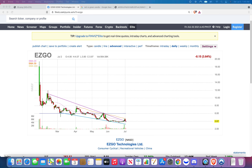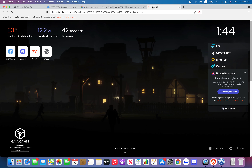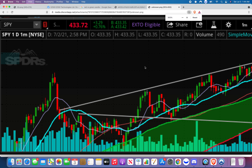Let me show you some charts my friend drew out before this call to illustrate old support as new resistance and old resistance as new support. Focus on this gray trend line — we came up to it and got rejected, came back up and got rejected again, came back up and broke it. Then we came back down to that same line and bounced up. That was our old resistance and now it's our new support.